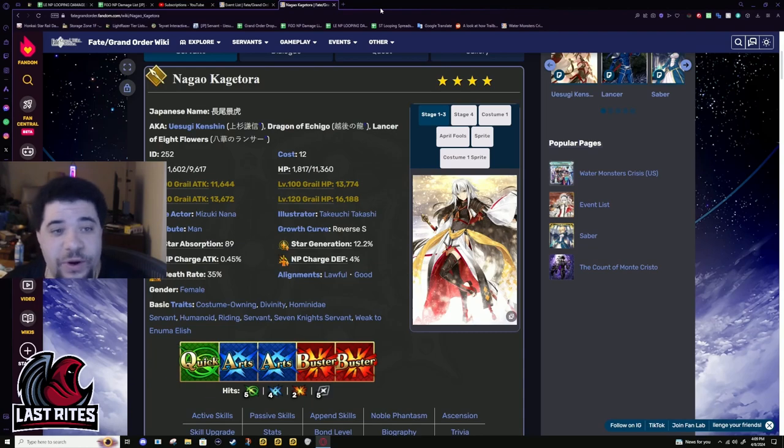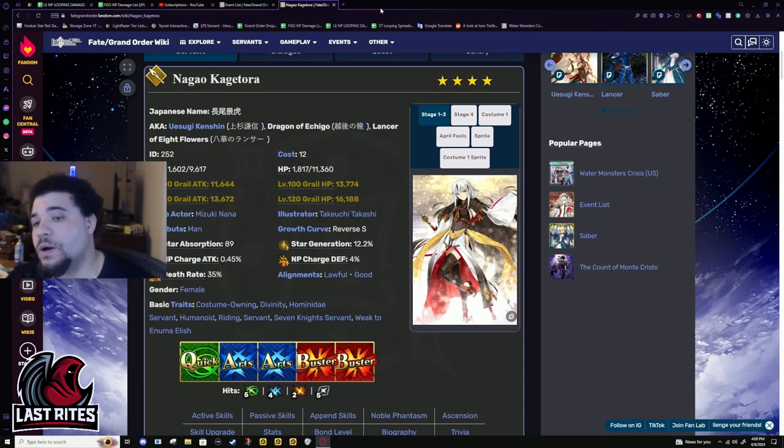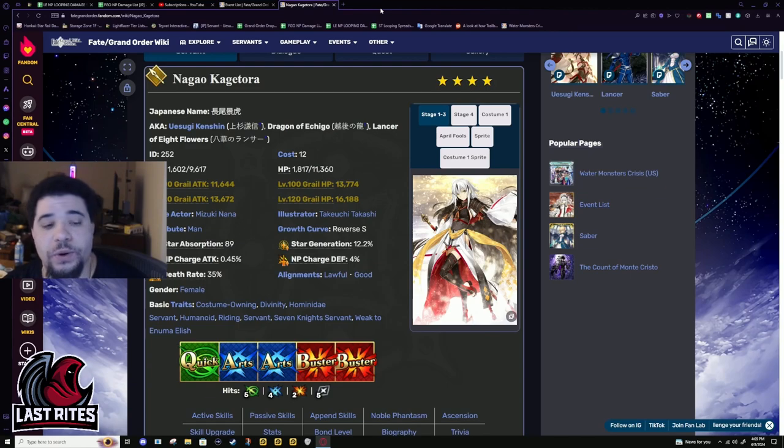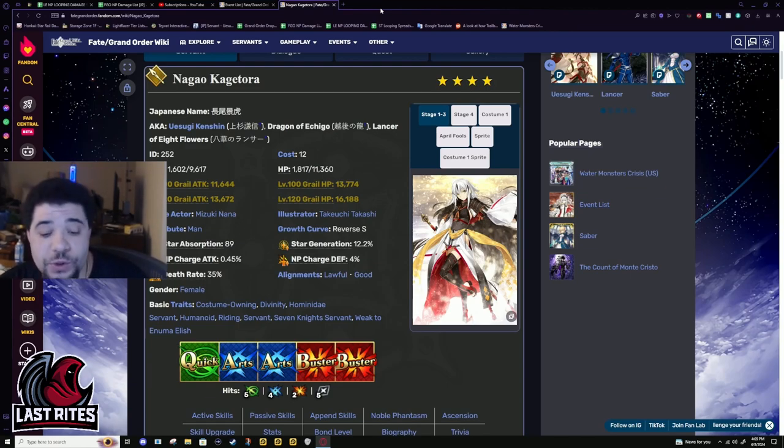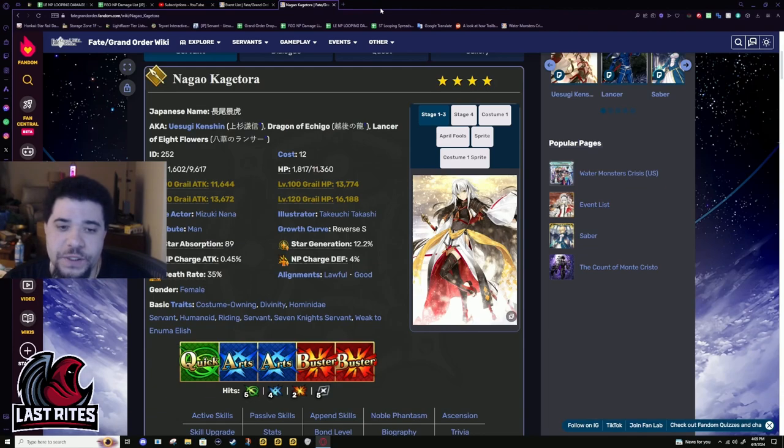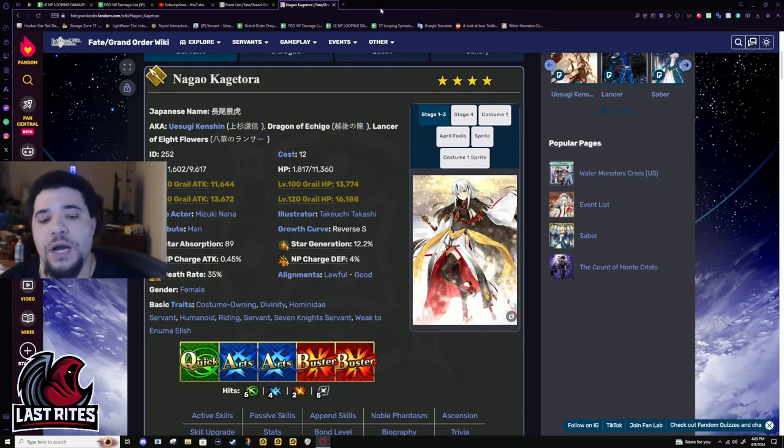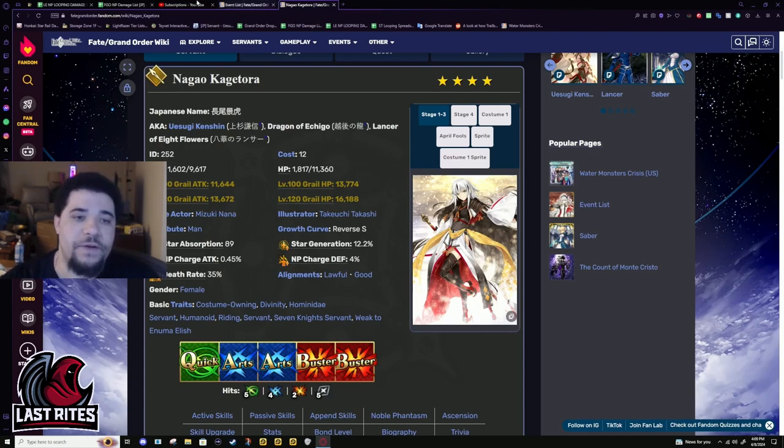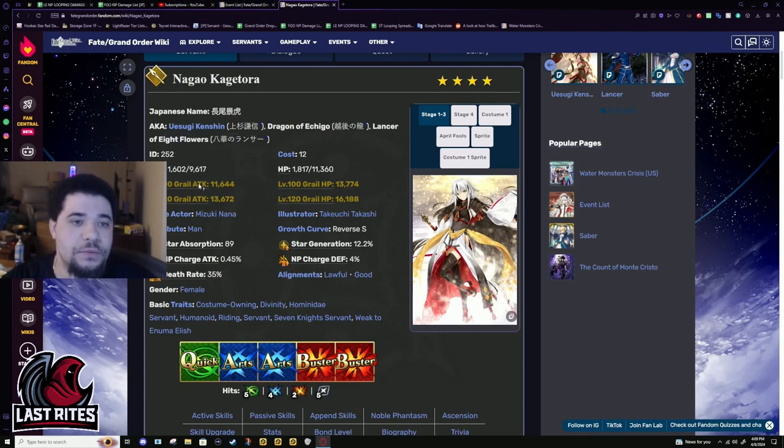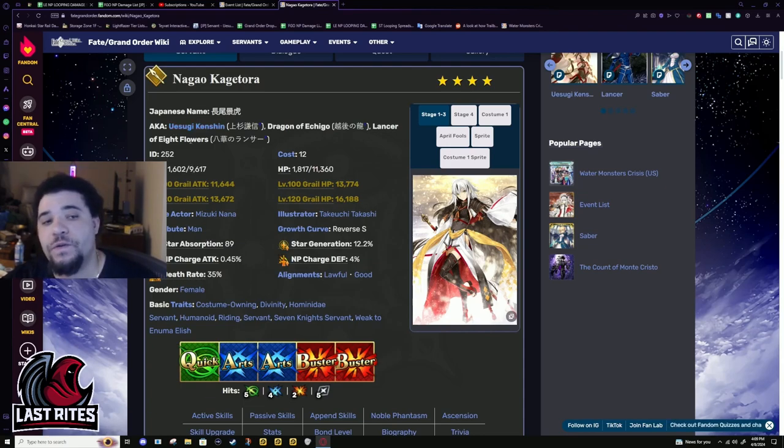Let's talk about Nago Kagetora. The five-star variant is Uesugi Kenshin who came out last November and is a fantastic NP spamming ruler. Like so good, like fantastic. This one's not nearly as oppressive, but it's effective.